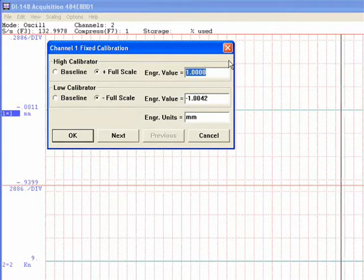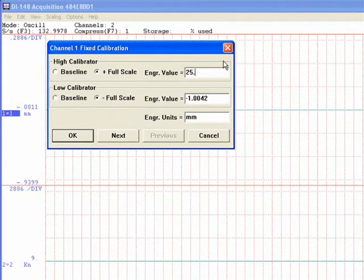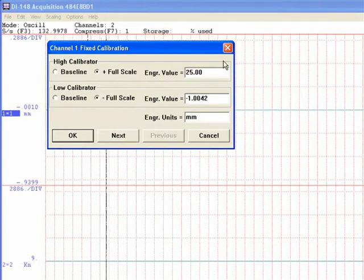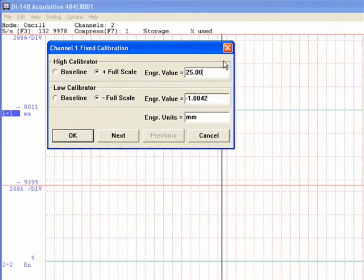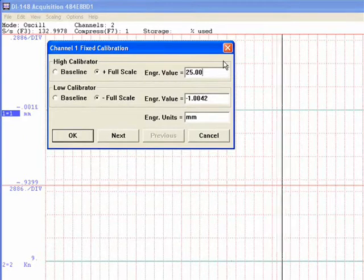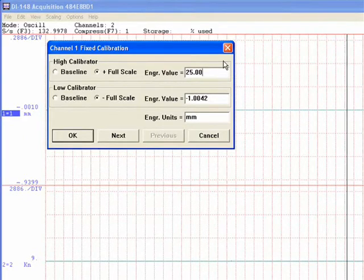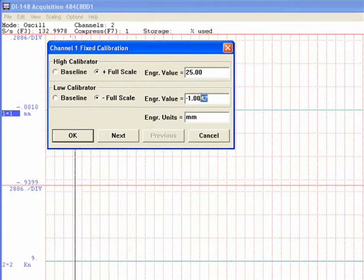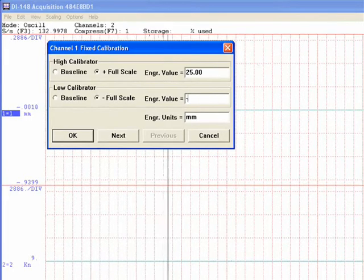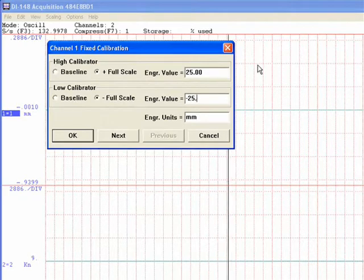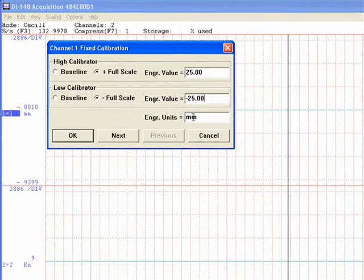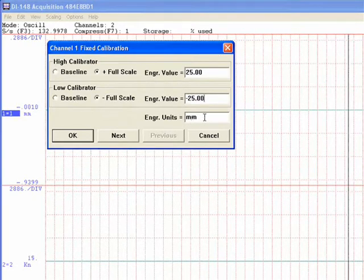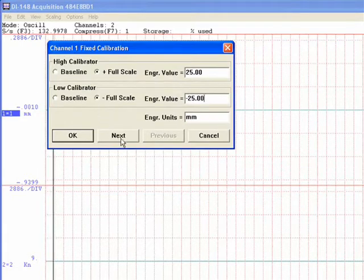And because we are in metric, we're going to put in 25.00. The reason I'm putting in 25.00 is because we want an even number of divisions for your blocks. The low calibrator, you want to enter negative 25.00. This is where you can change your millimeters and inches and so on. Select next.